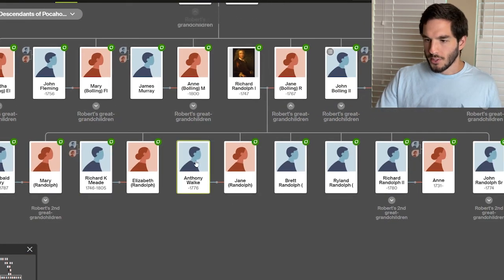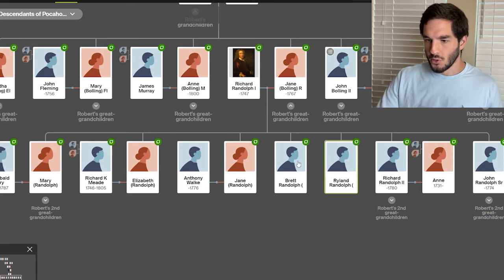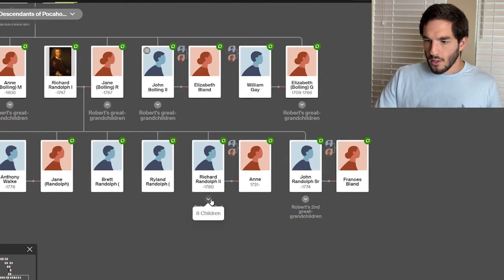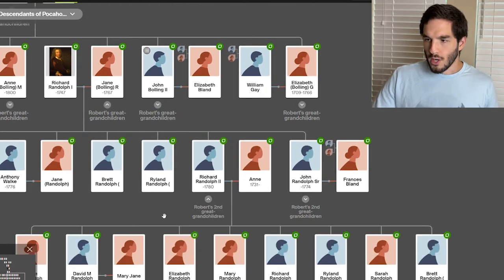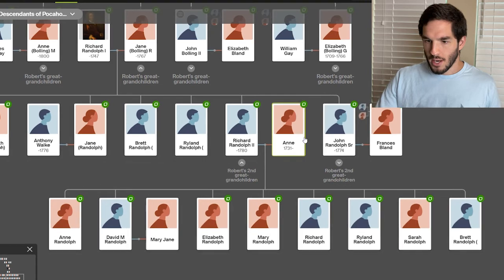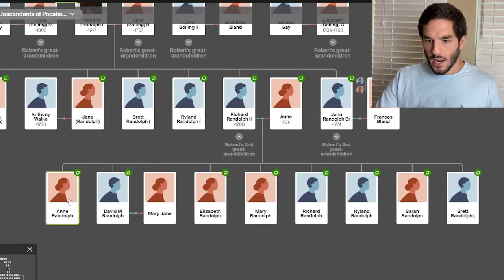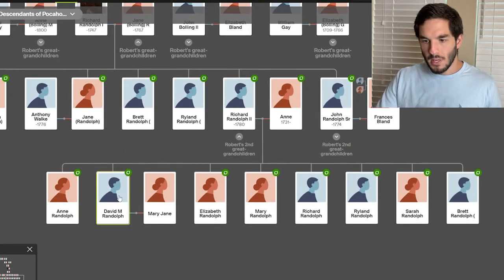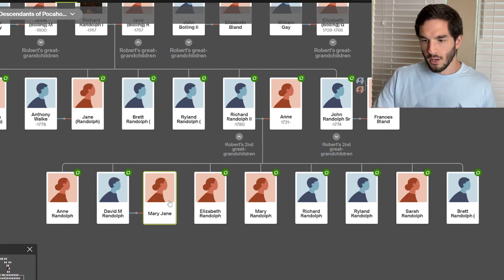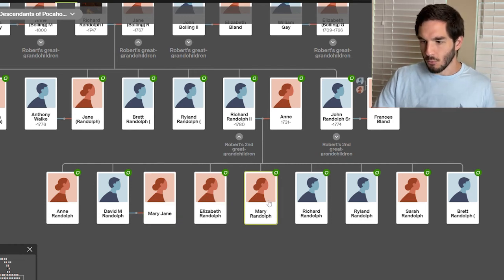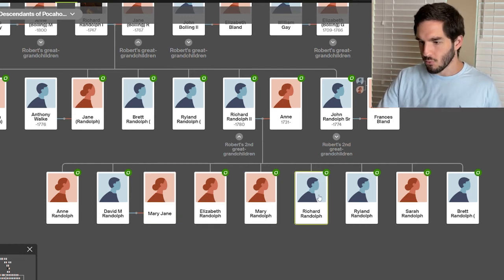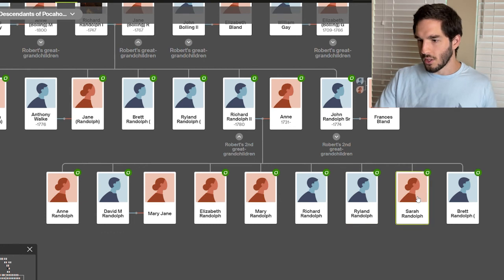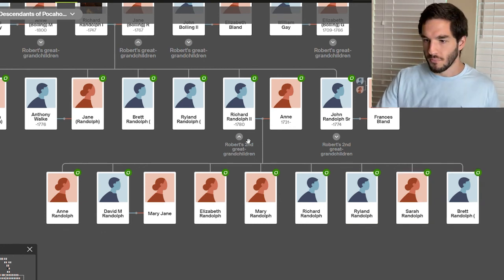I don't know the descendants of these individuals yet. But then Richard Randolph II married Anne, and they had Anne Randolph. David Meade Randolph married Mary Jane. Elizabeth Randolph, Mary Randolph, Richard Randolph, Ryland Randolph, Sarah Randolph, and Brett Randolph, I don't know their descendants.